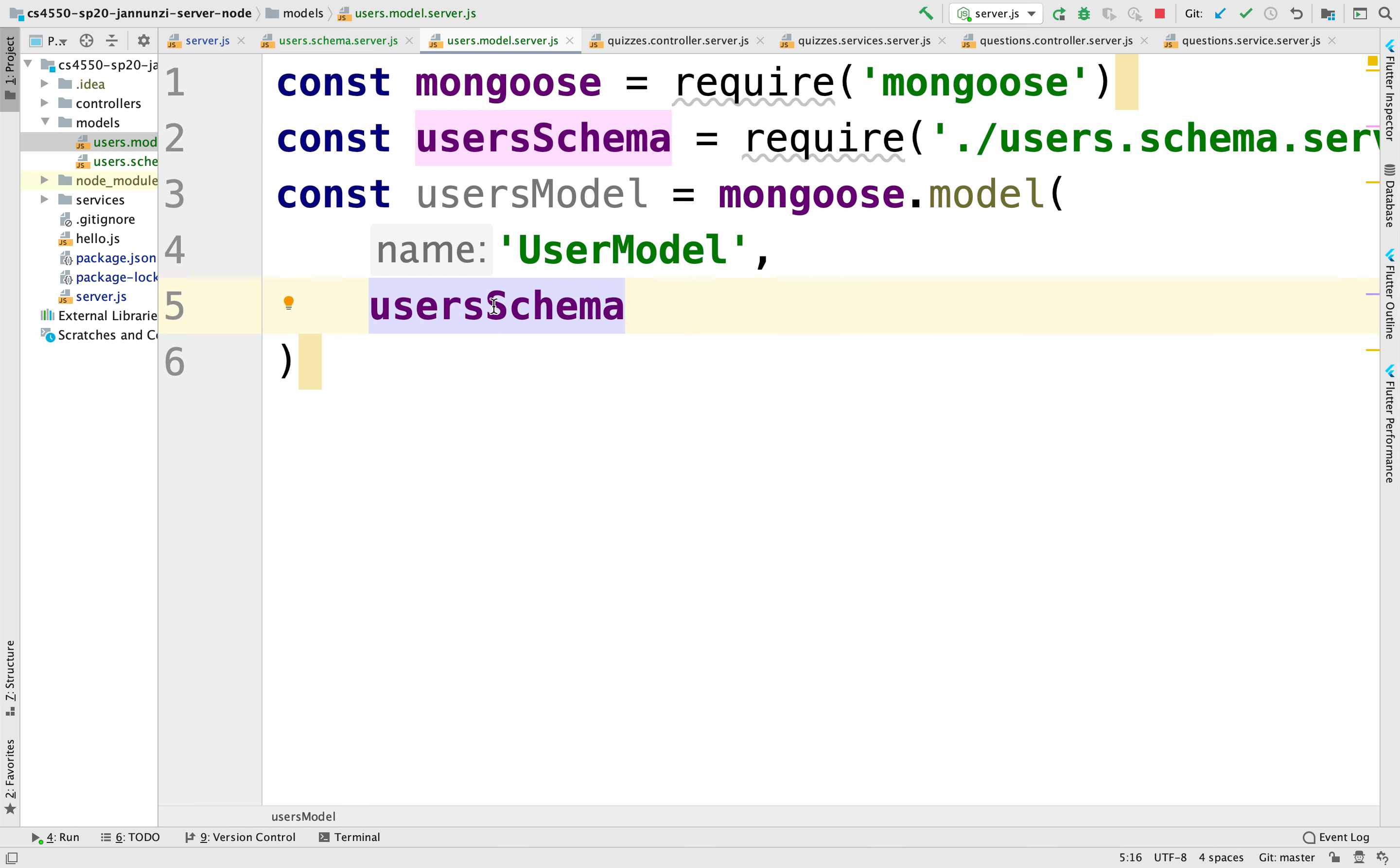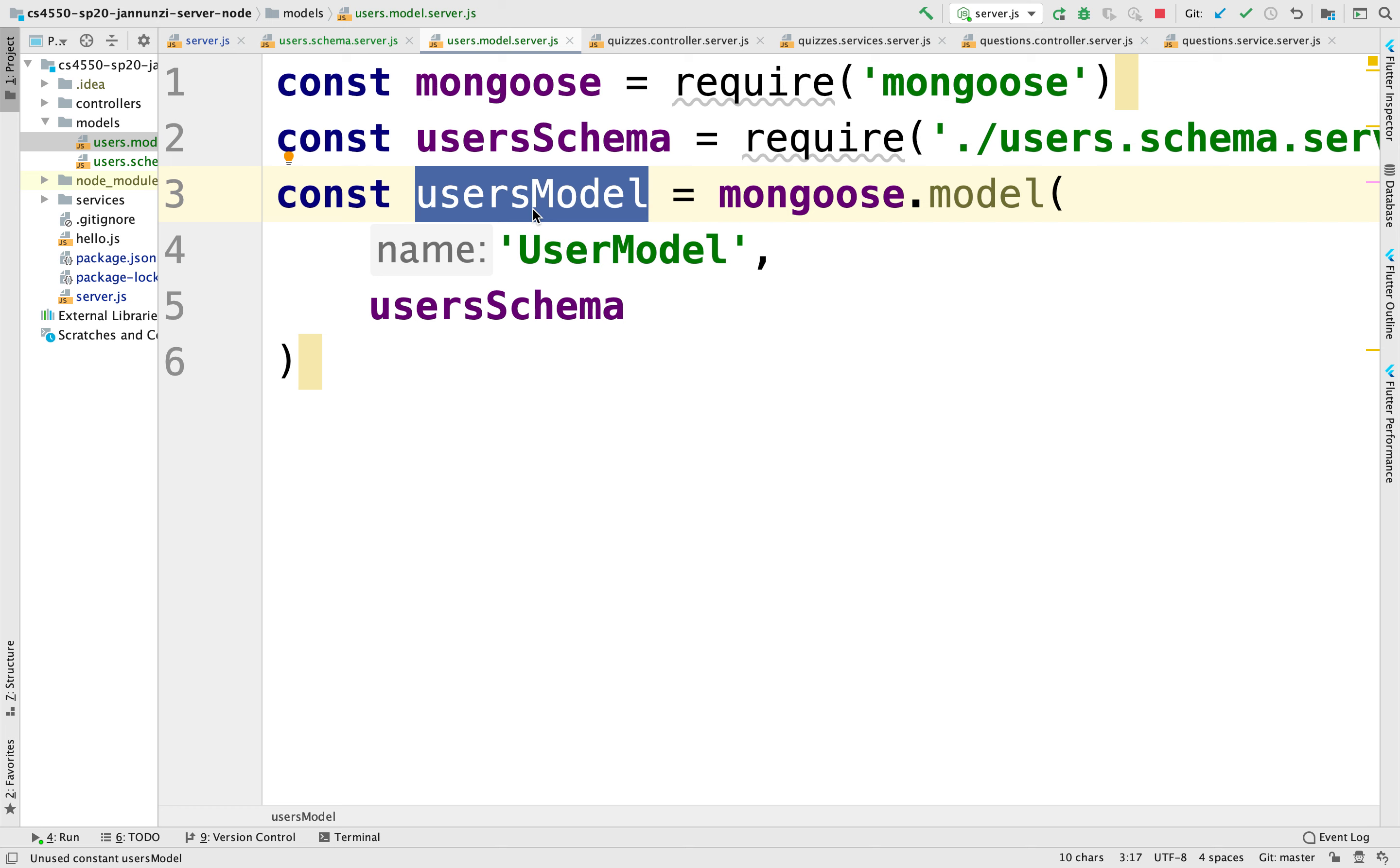So the users model is going to give us some functionality to be able to insert, find, delete, update these documents in that schema. And those are very generic functions, very much like the CRUD repositories in JPA were very generic.